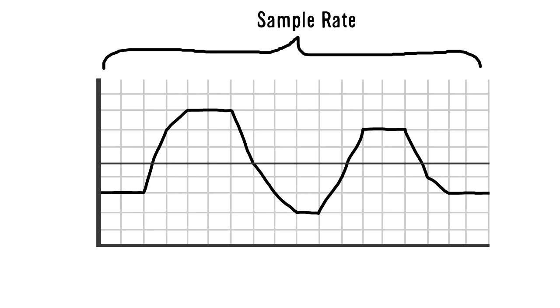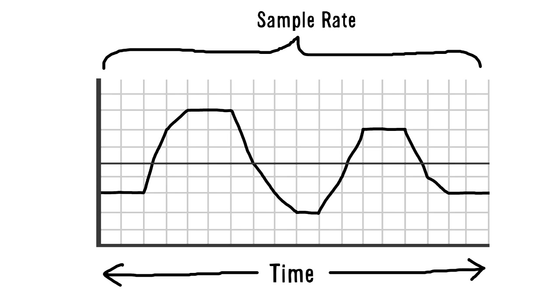Regarding sample rate, your first thought may be that similar to bit depth, the higher it is, the higher the resolution of the sound. It's not really that simple though. Again, remember that the horizontal axis is just time.